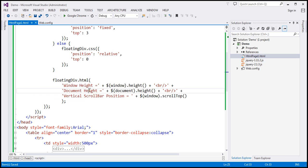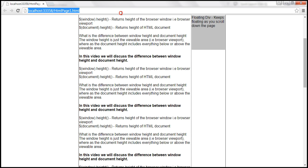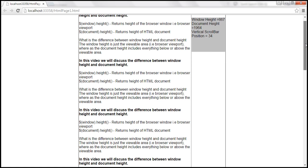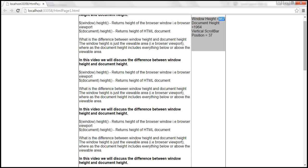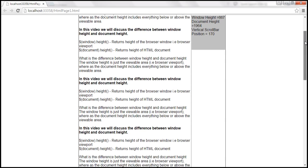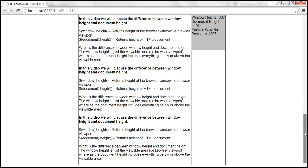Let's save those changes and reload the page. As we keep scrolling down, look at that — window height is 667, whereas document height is 1964. And look at the vertical scroll bar position — as we keep scrolling down, the scroll bar position keeps increasing. When we hit the bottom, the vertical scroll bar position is 1297. Document height is 1964 and window height is 667.